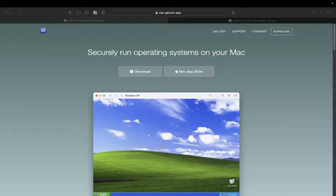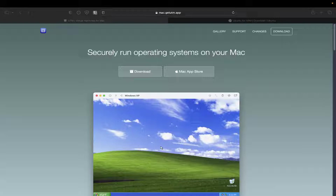VirtualBox does have a developer preview currently available, but I just don't want to mess with it. I just don't like those developer beta kind of things — I'm not a tester, and I don't like dealing with bugs and things like that. So yeah, we're going to go ahead and skip that.